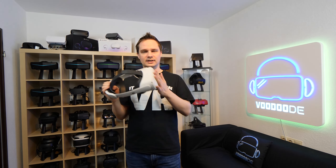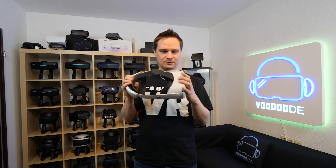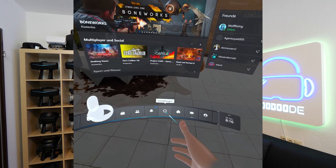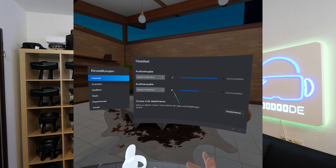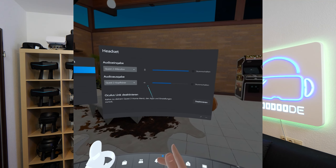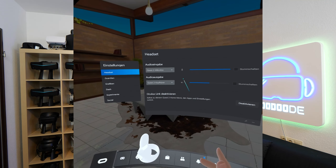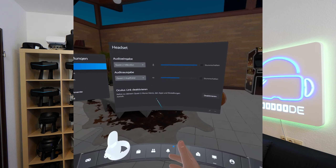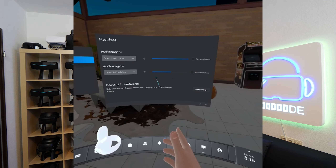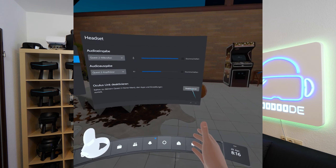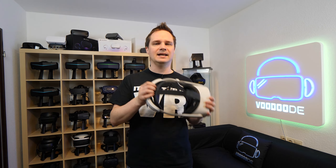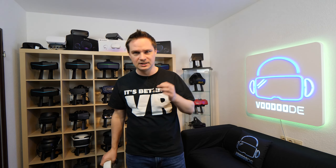If you want to go back to the Quest 2 standalone environment, go to Settings on the Oculus Quest 2 and click on Deactivate Oculus Link. Then you will return to the standalone version of the Oculus Quest 2.